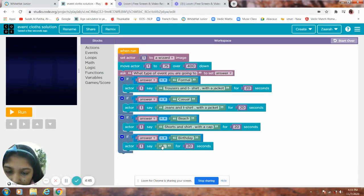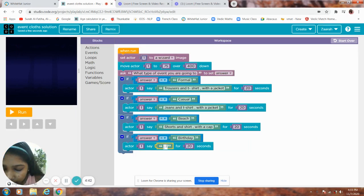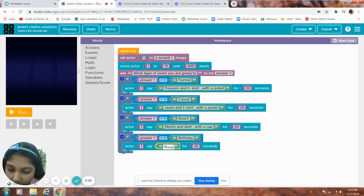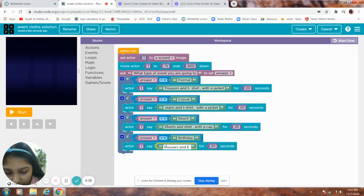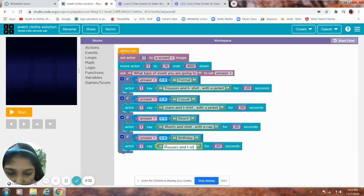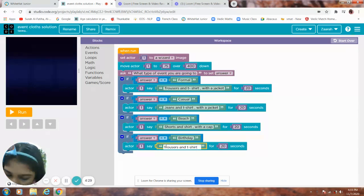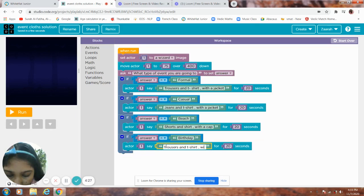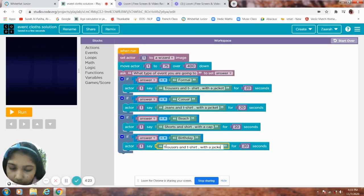For birthday it's trousers and t-shirt with, you can click.